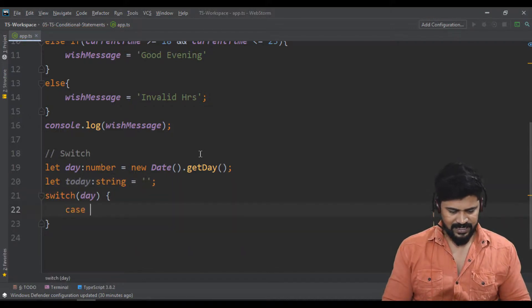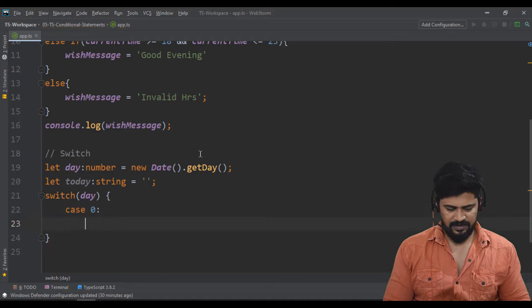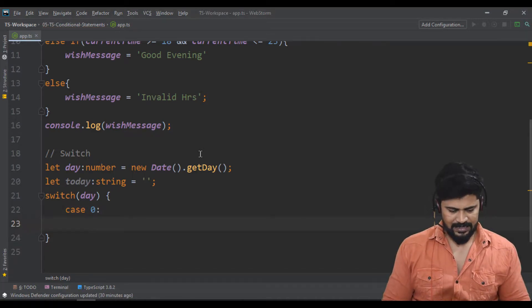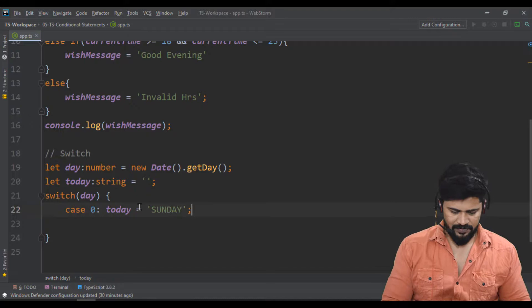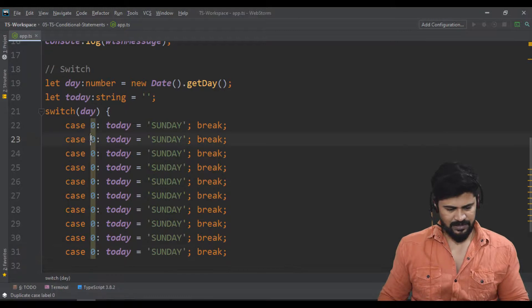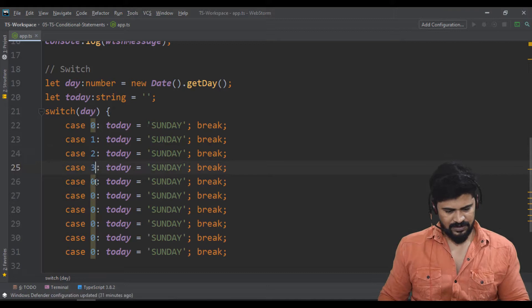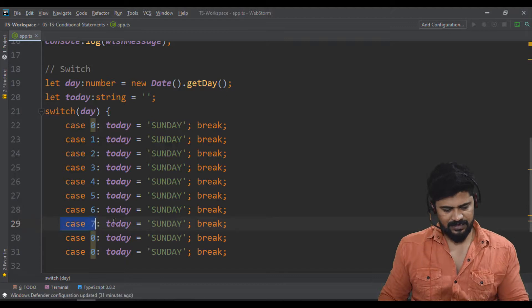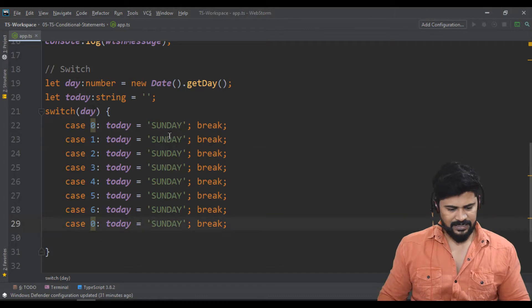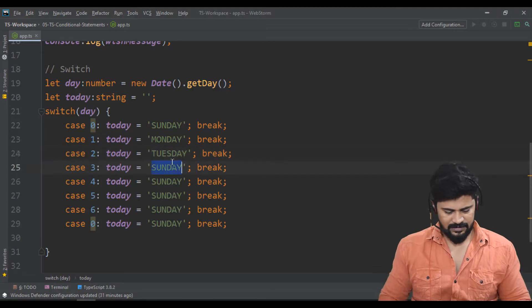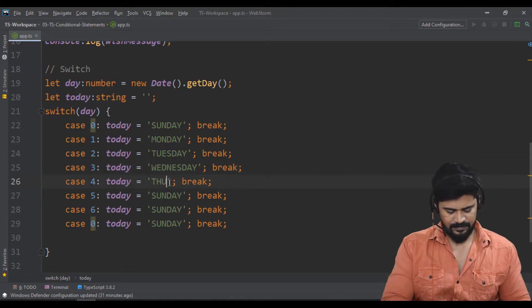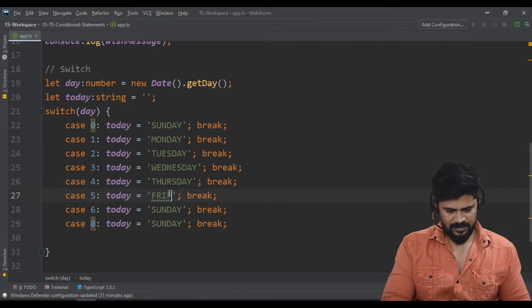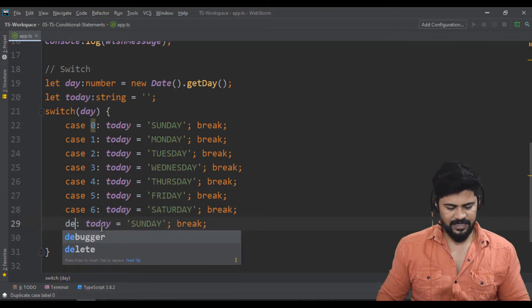If the day equals zero, if it matches the value zero, then I say today equals Sunday. Don't forget the break statement. Like this you have multiple cases: case 1 for Monday, case 2 for Tuesday, case 3 for Wednesday, case 4 for Thursday, case 5 for Friday, case 6 for Saturday. I think six is last. Lastly, we write the default case.